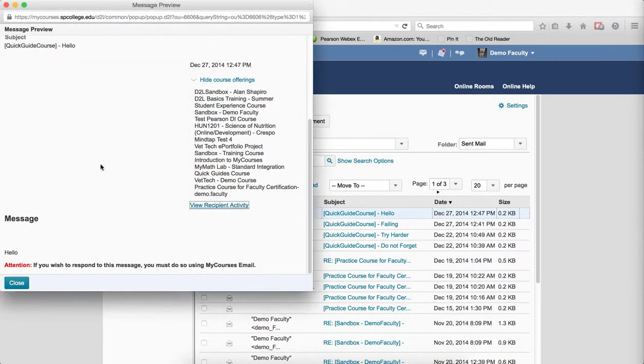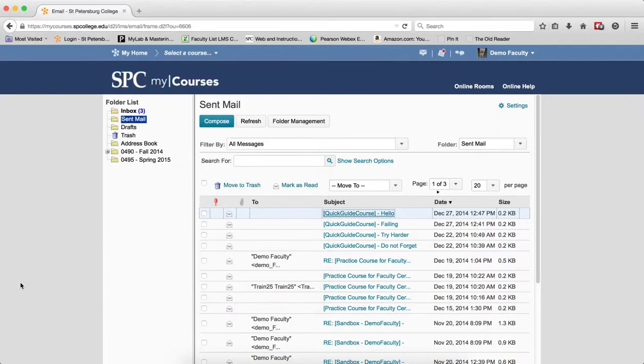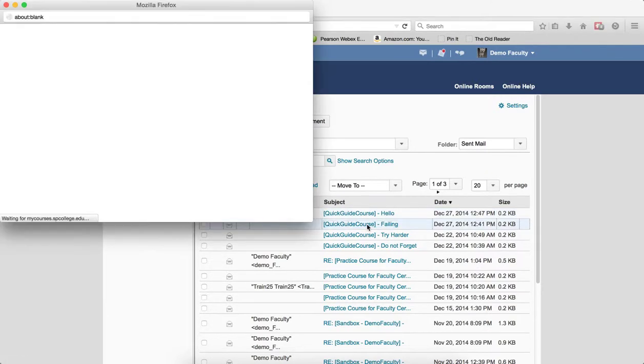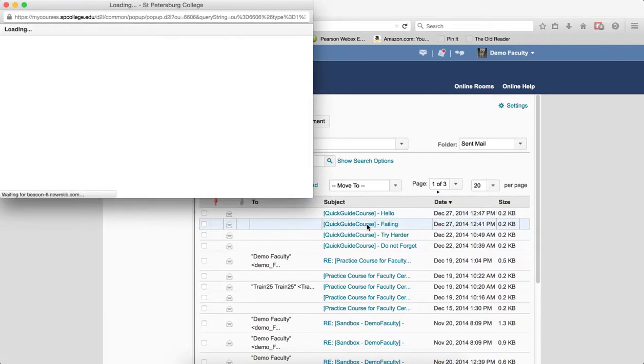Click close on the recipient activity box. Click close on the message preview box. Then what you want to do is click on the next email and you go through the same process.